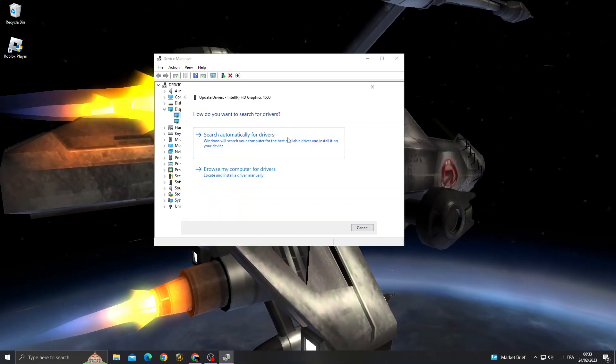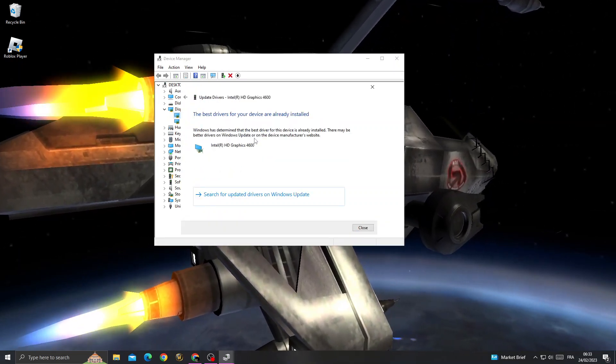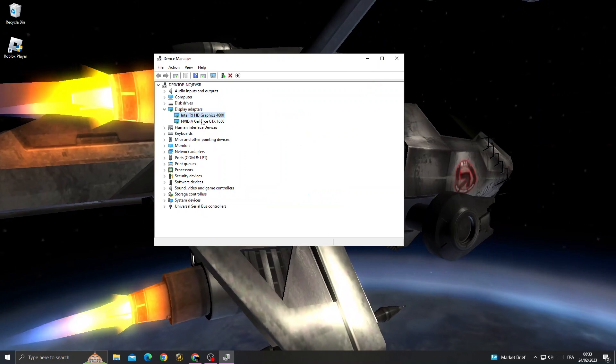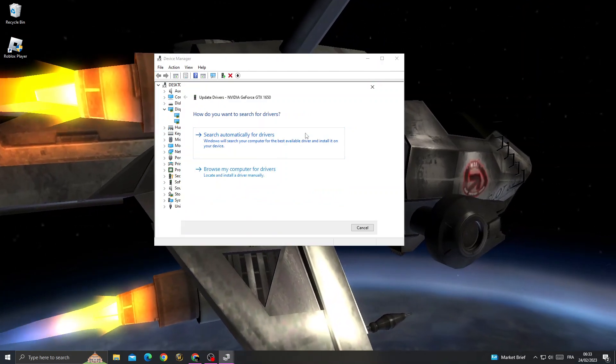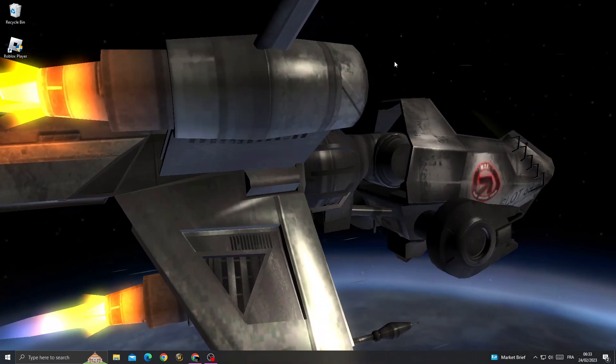Select 'search automatically for drivers' and that's it. Then do the same for the next one - update driver, and that's it.